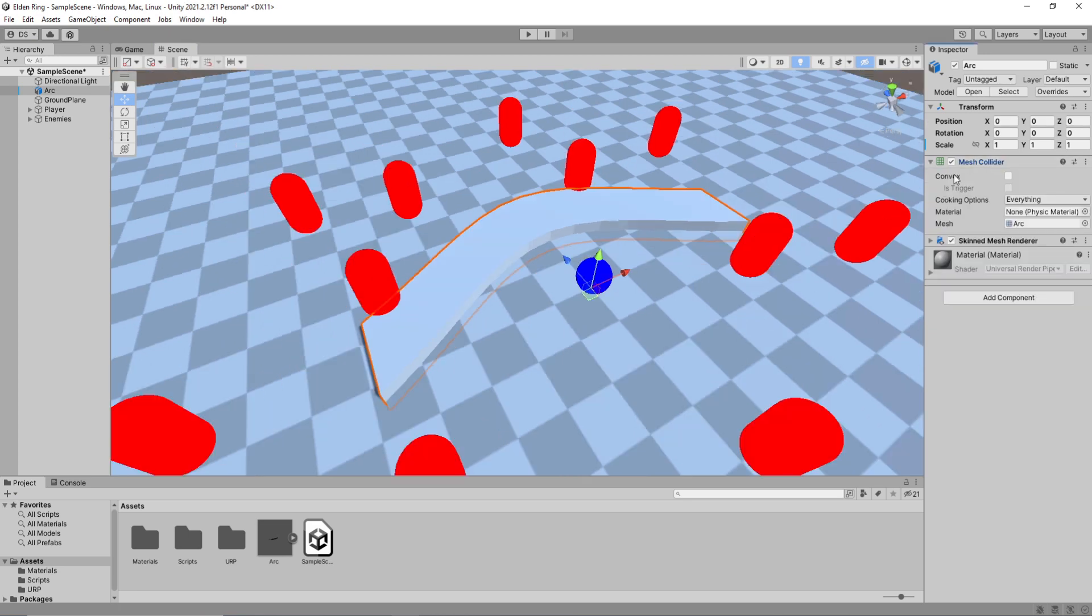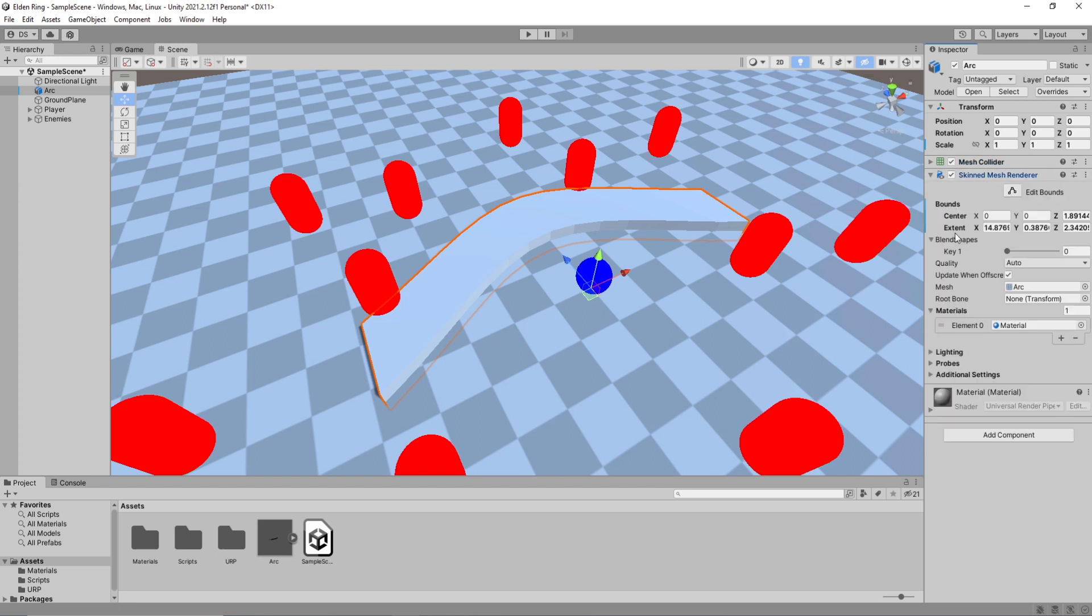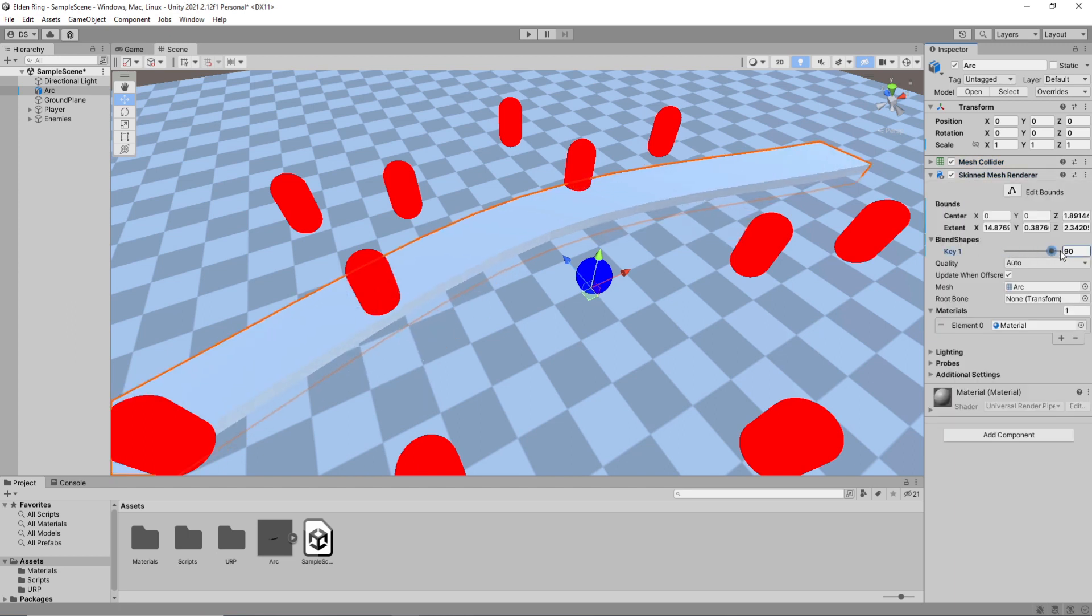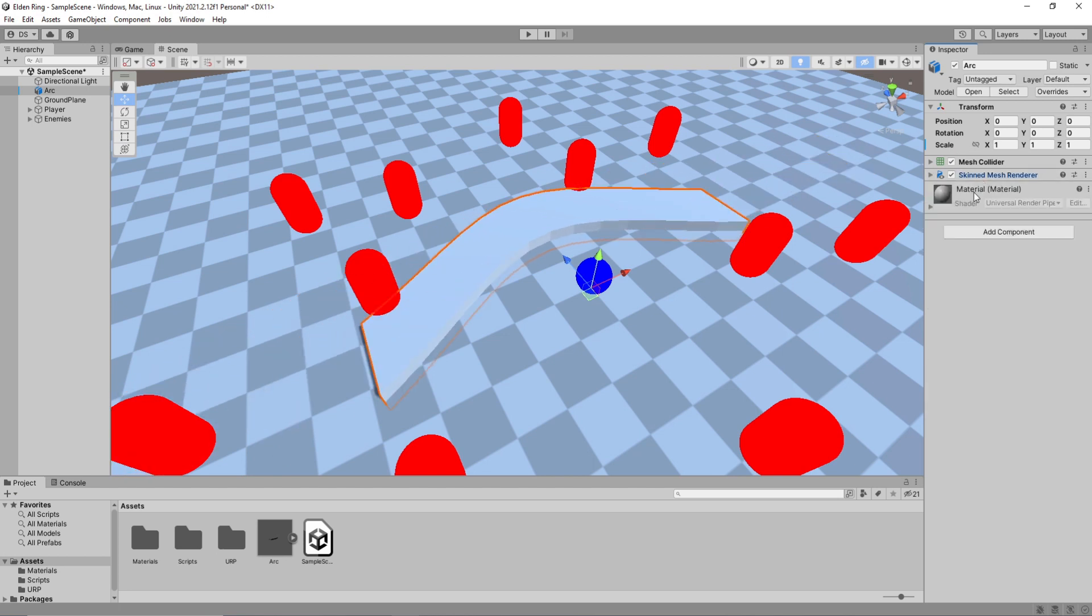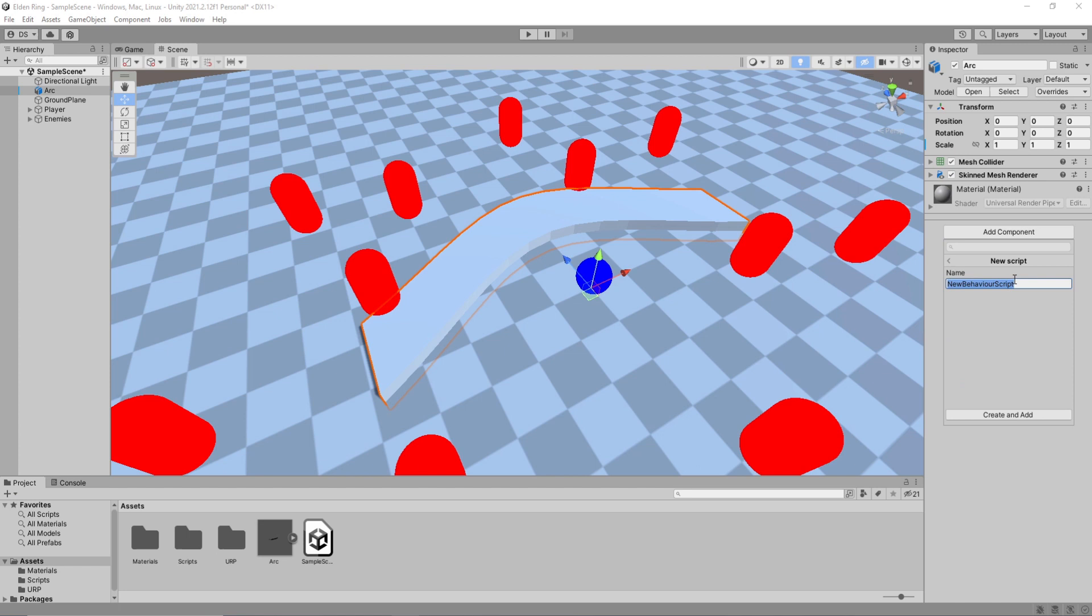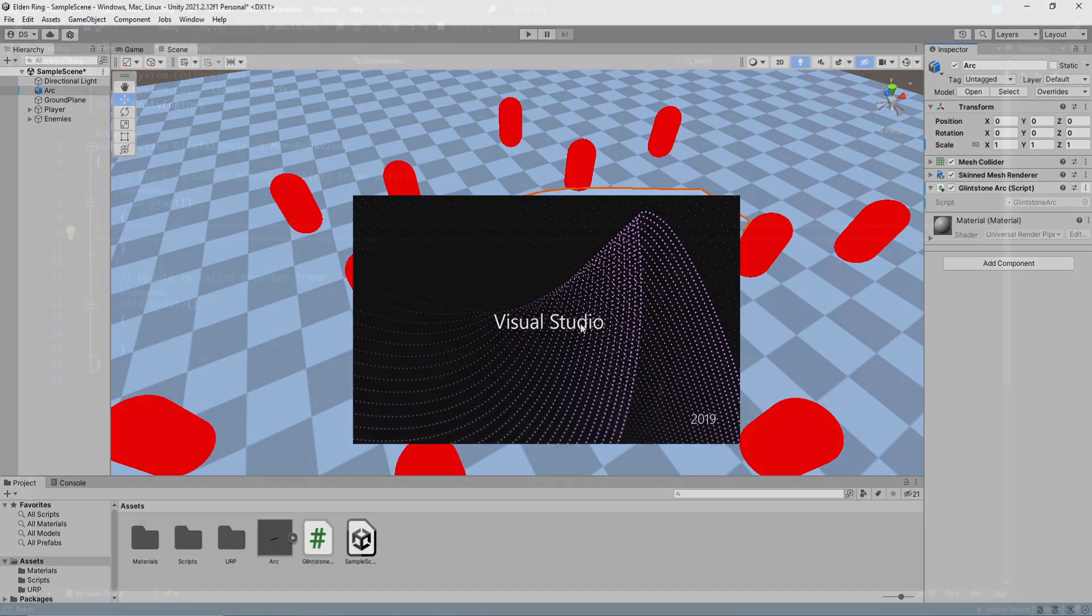Ok great. Under mesh collider, enable convex and its trigger. Under skin mesh render, you should be able to see your shape key and modify it. Ok nice. Leave it at 0 and add a new component of type C sharp script called glynstone arc. Open the script with your programming software of choice and let's code it.